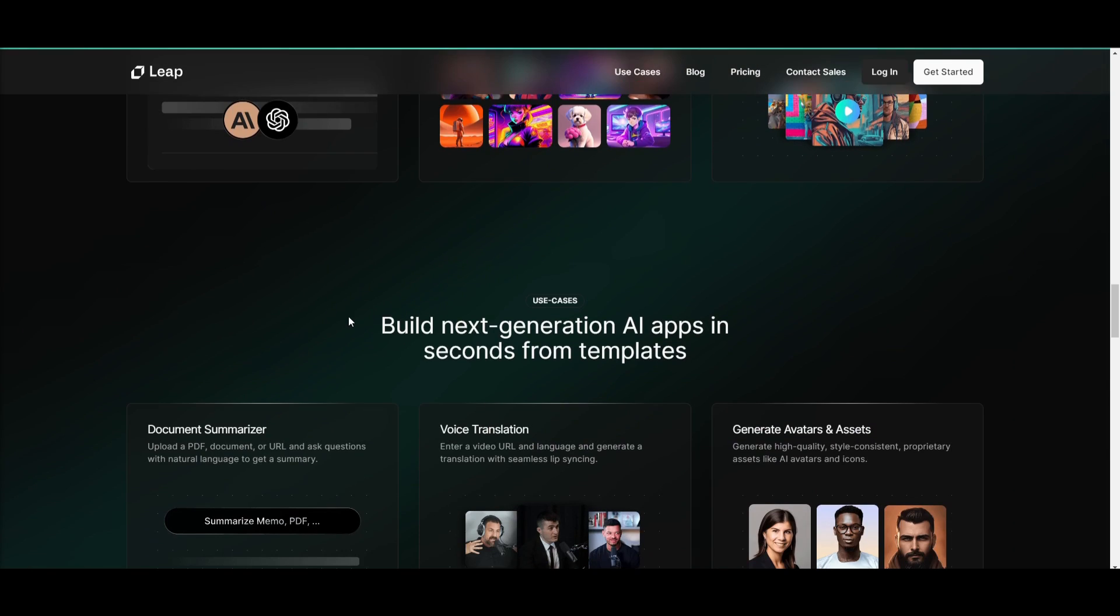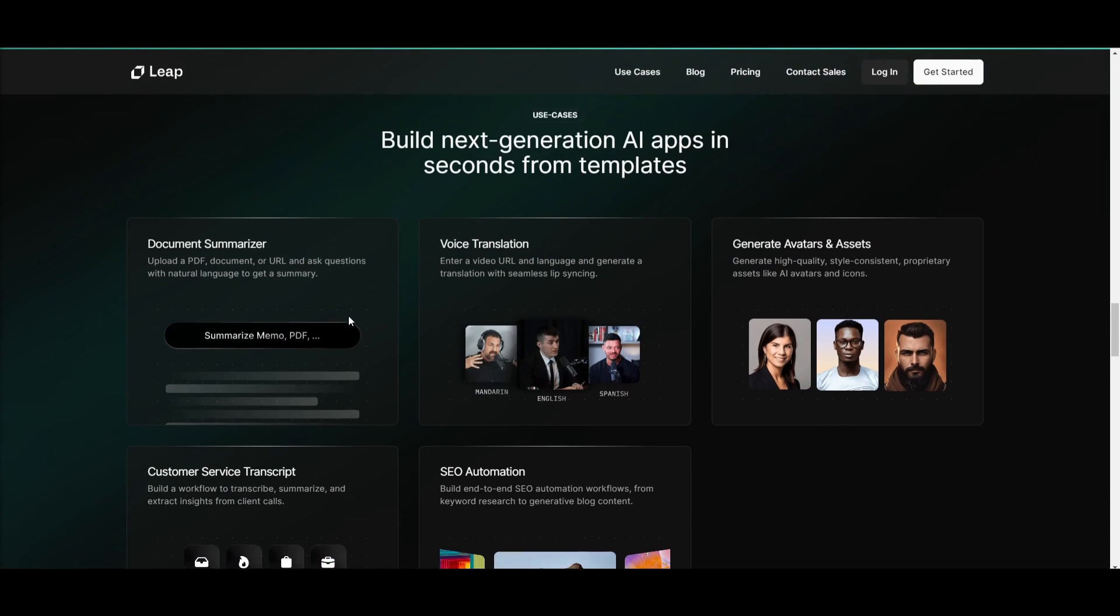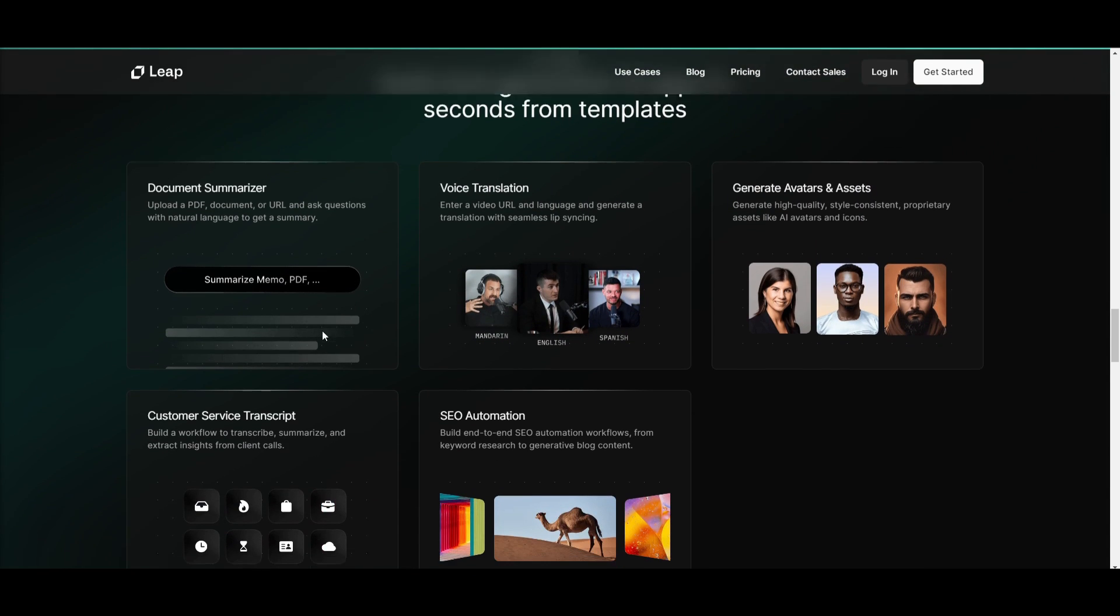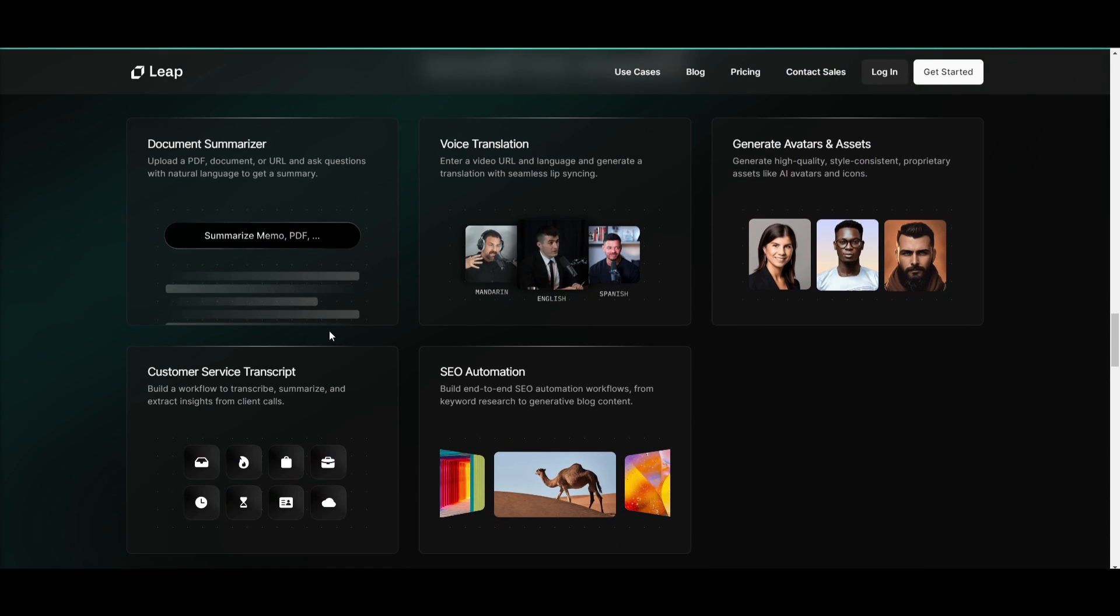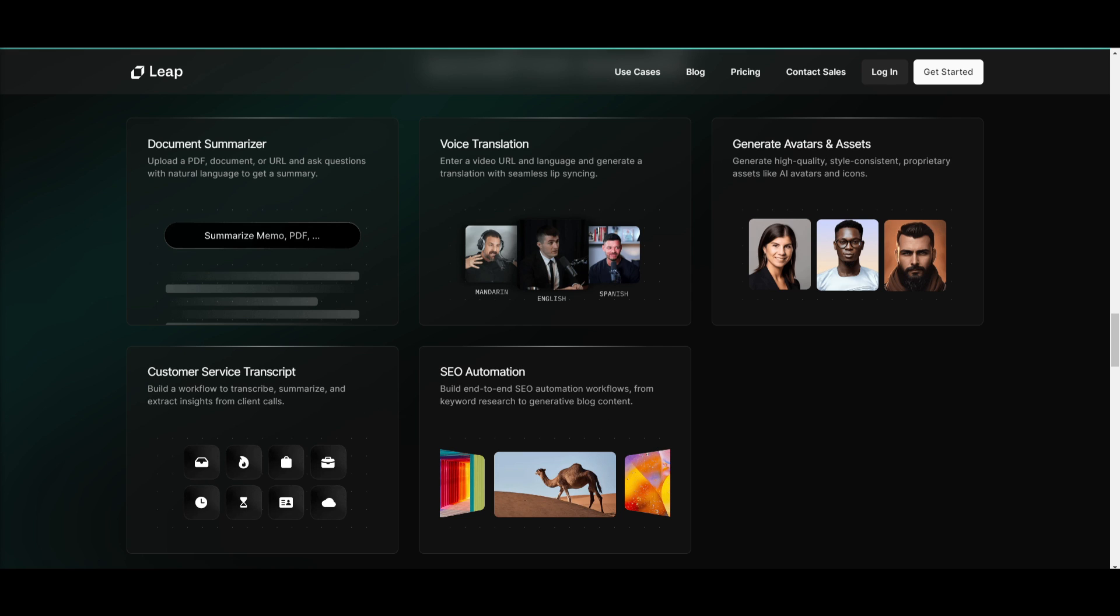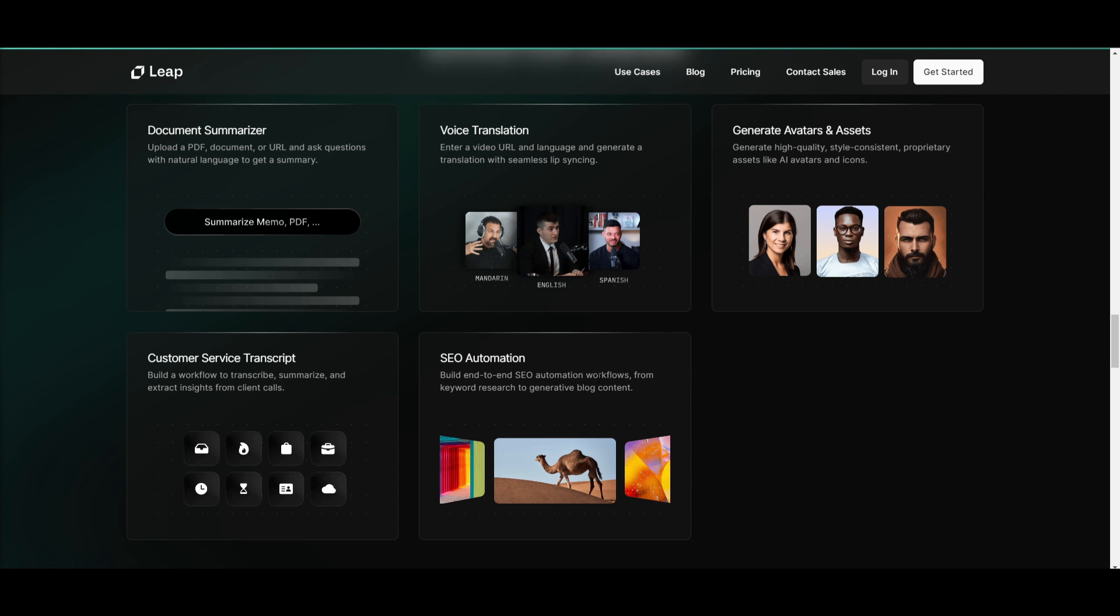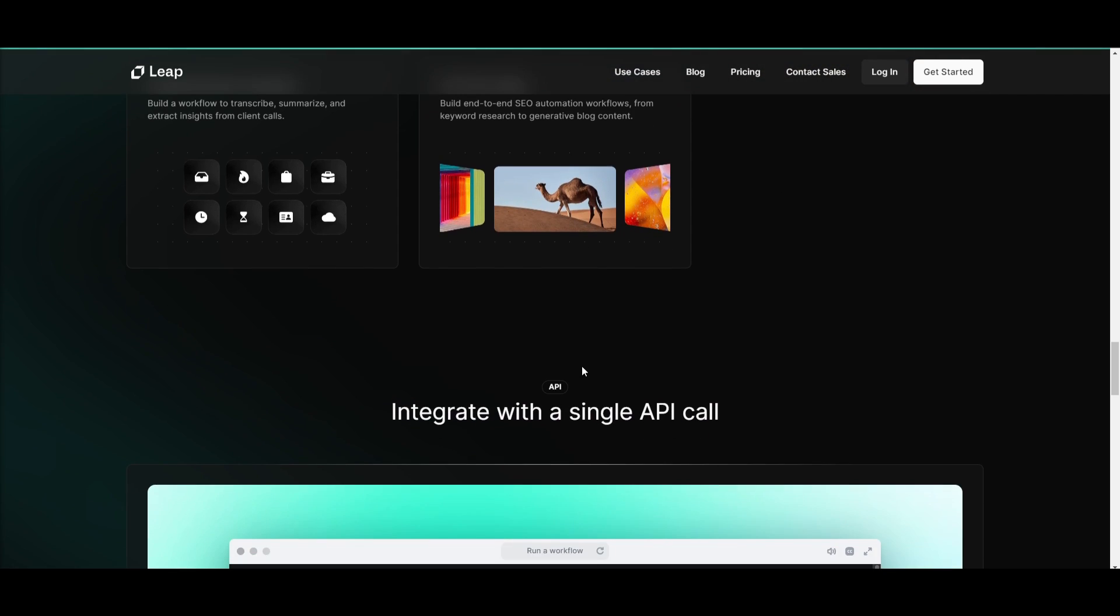If you scroll down a little bit, you can see that there's a couple other use cases for what you can build and create with Leap AI. You're able to create a document summarizer, voice translation, generate avatars and assets, customer service transcripts, SEO automation, and so much more. This is just a brief overview as to what you can do with this workflow creation tool.